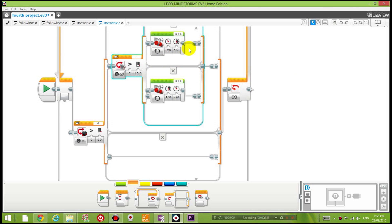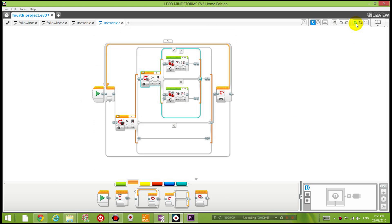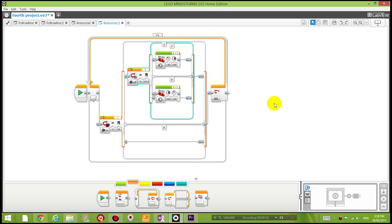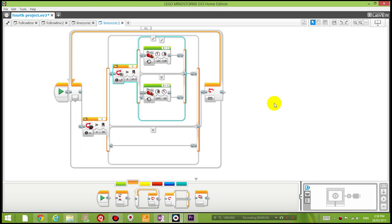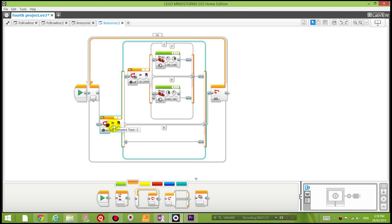Now you might need to zoom out a little bit so you can see the whole thing. So zoom out a bit. Alternatively, you can press the Ctrl key, hold down the Ctrl key, and use the scroll bar on your mouse to zoom in and out.